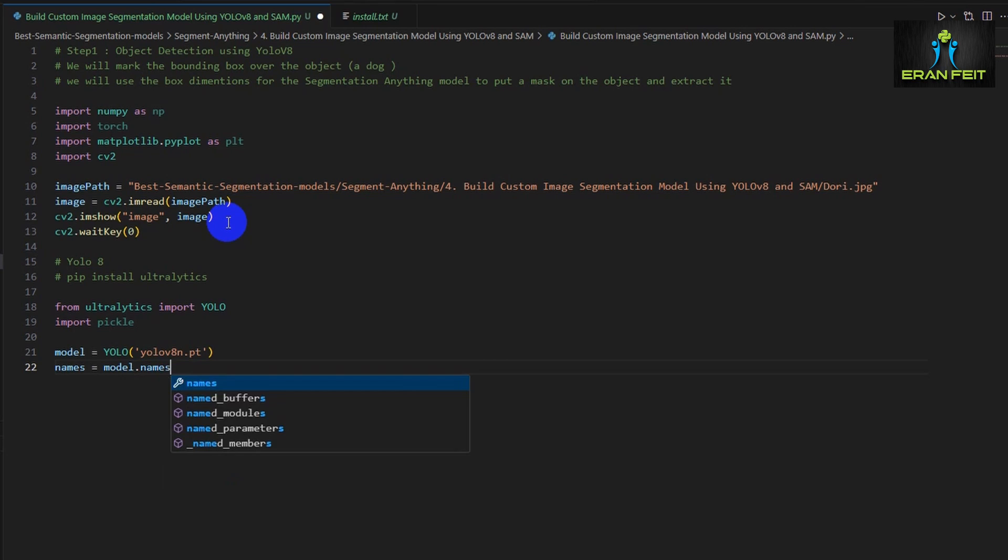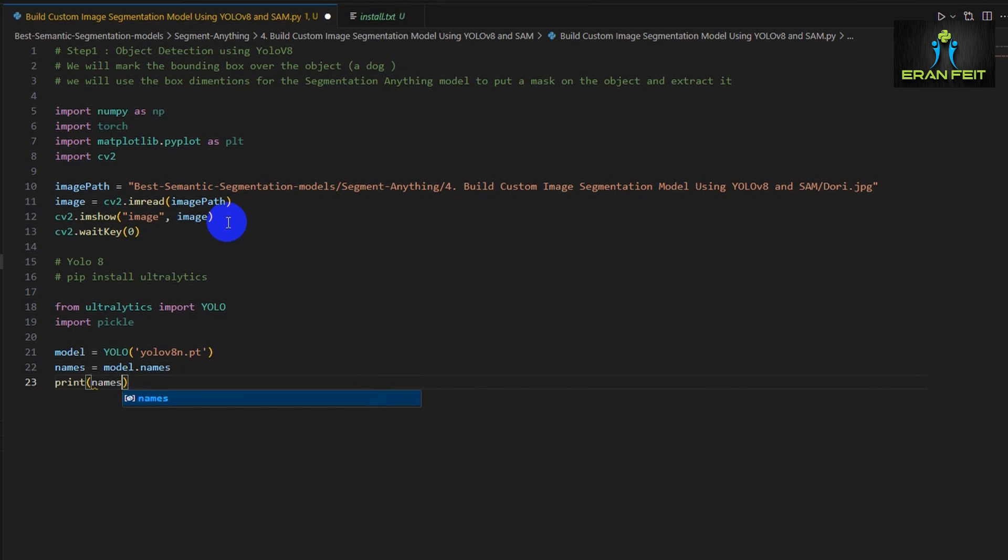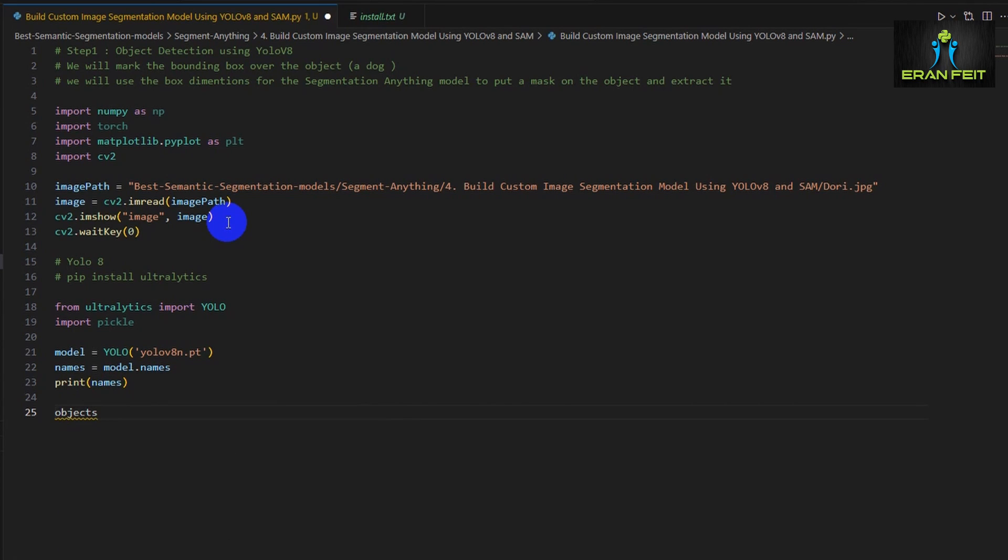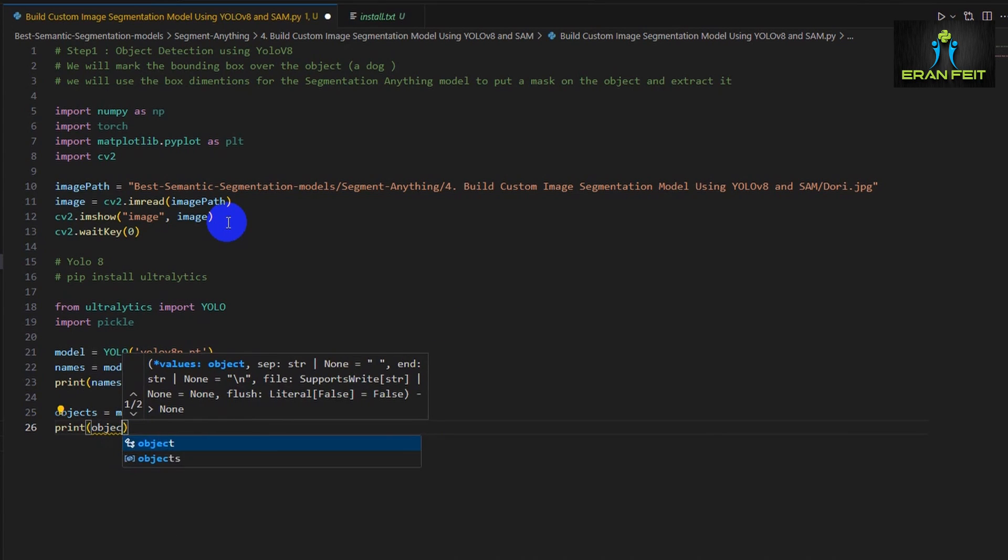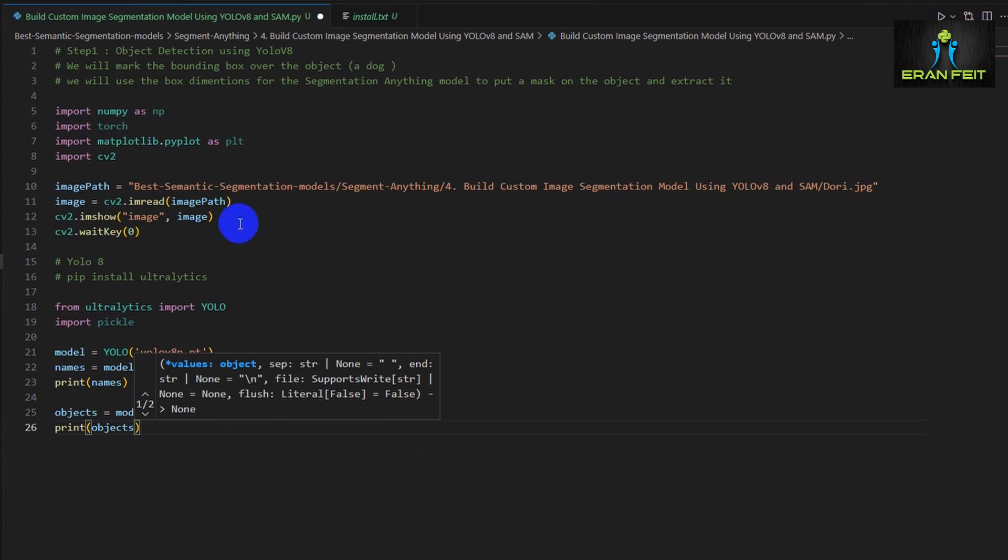And this is a very simple and short model out of the YOLO V8 models. They are medium, small, large, extra large. So we will use the Nano which is the smallest one.